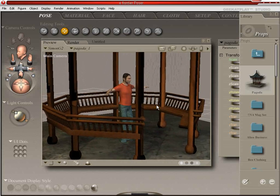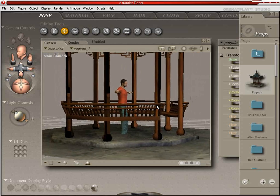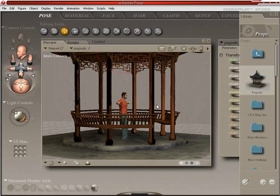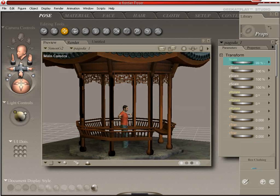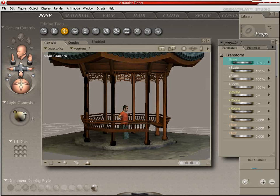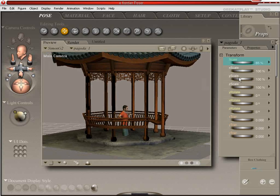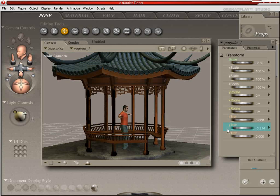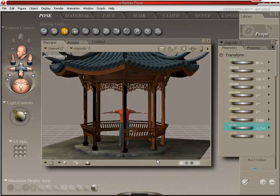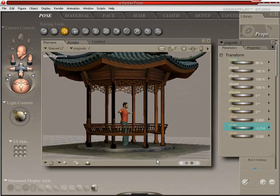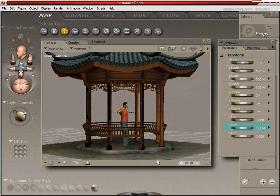That's kind of nice, huh? And you may need to scale your pagoda to size. So what you can do is come in here to your scale and shrink it down a little bit. And then we can hit Control+D to drop it to the floor. And then we can save it out.